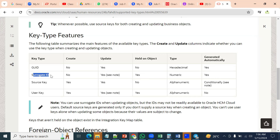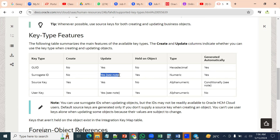Surrogate ID is also automatically generated by the system. Whenever we are going for an update, it will be used. And it is numeric.